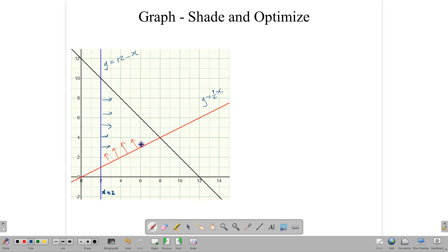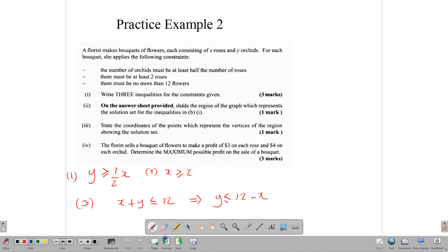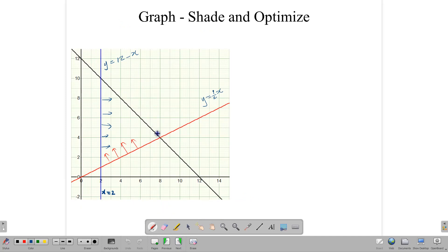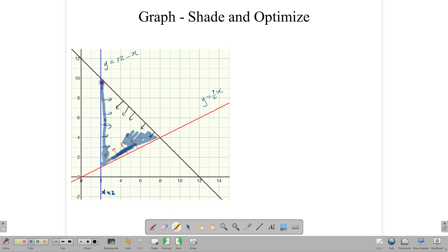For the last constraint, the number of flowers must not be more than 12, so Y ≤ 12 − X, meaning we shade the underside of that line. There you have your feasible region. The feasible region represents all the possible solutions — there are infinitely many of them. The best solutions are located on the boundaries of the region, specifically at the corner vertices.